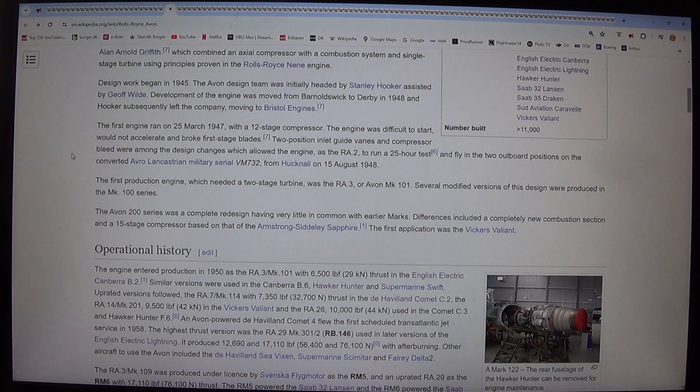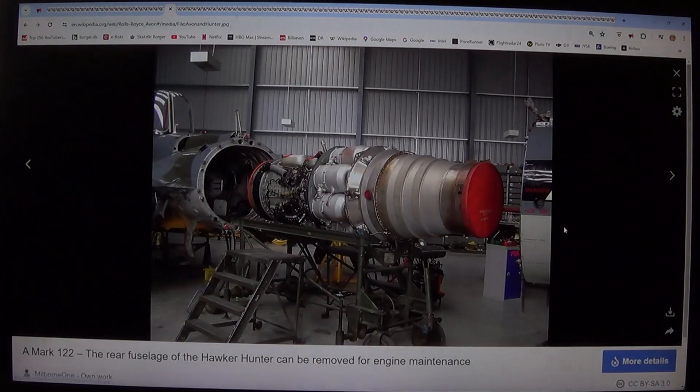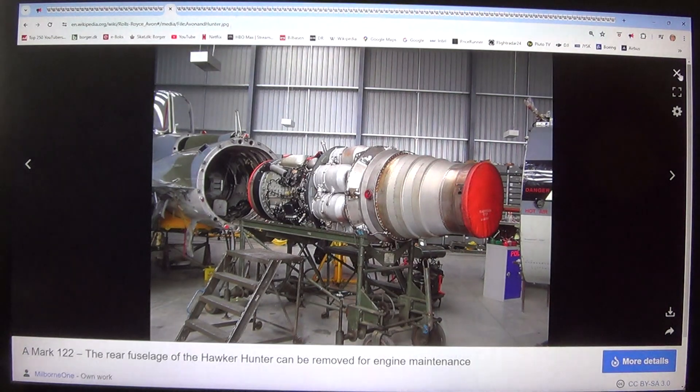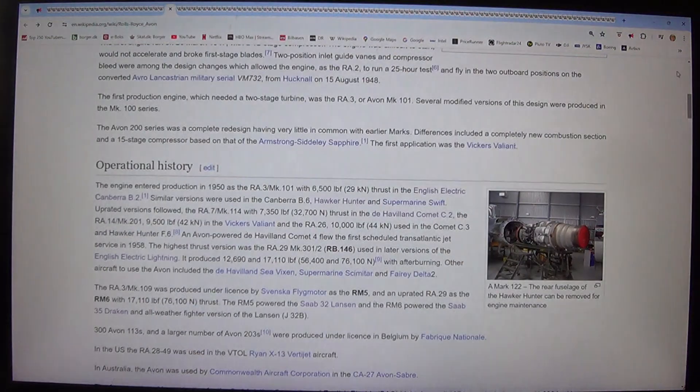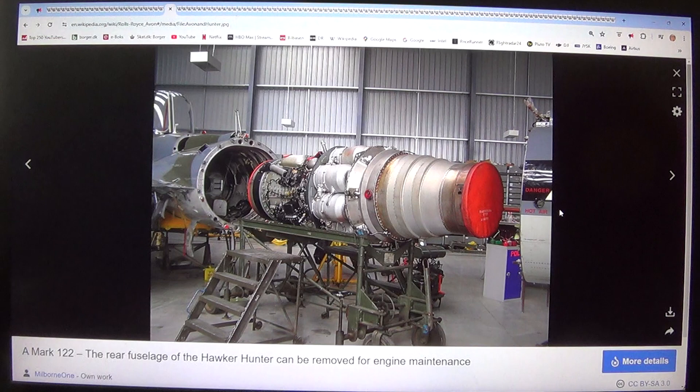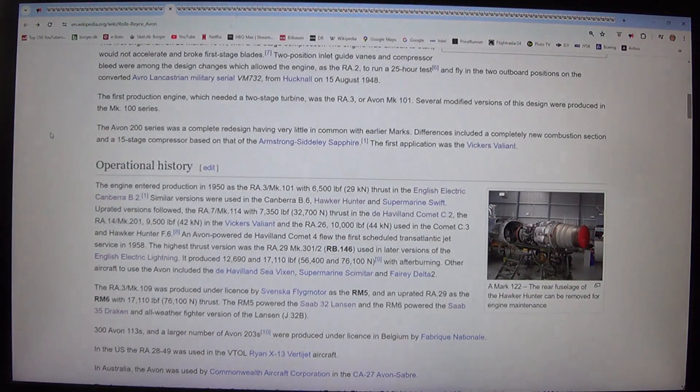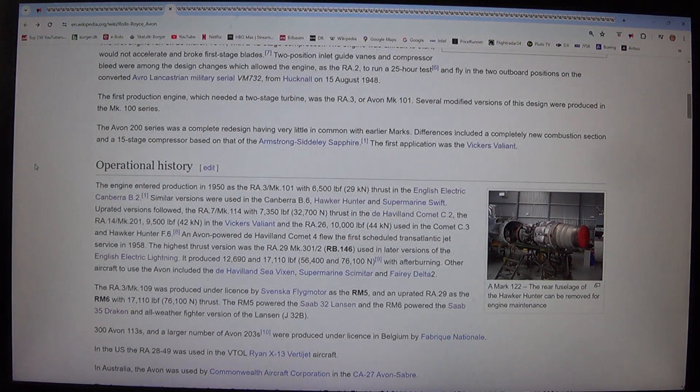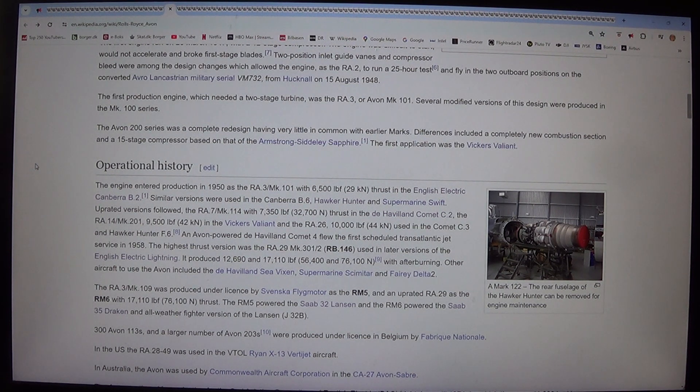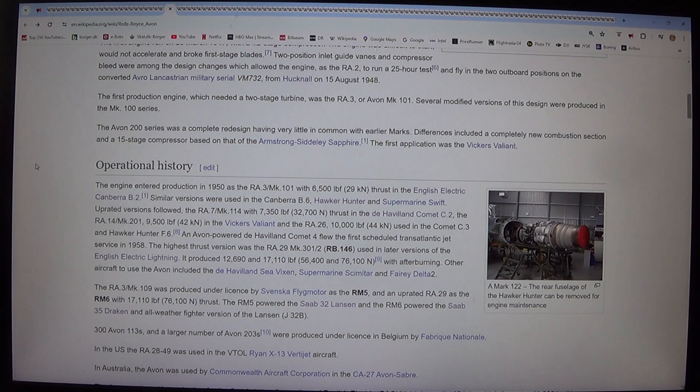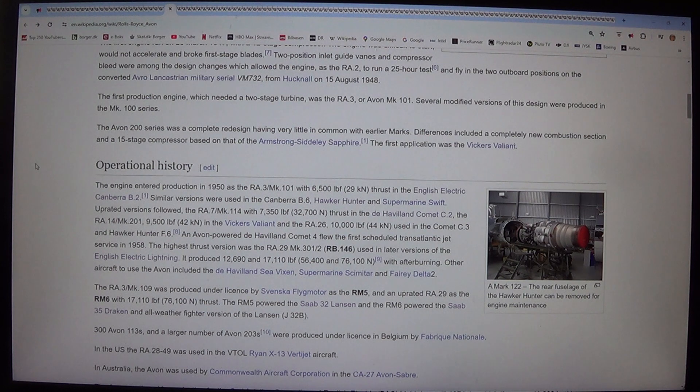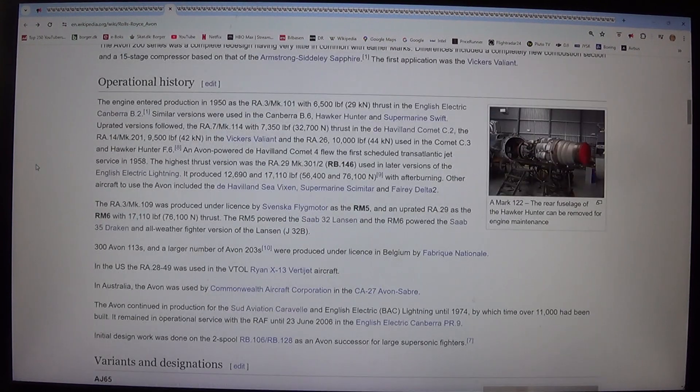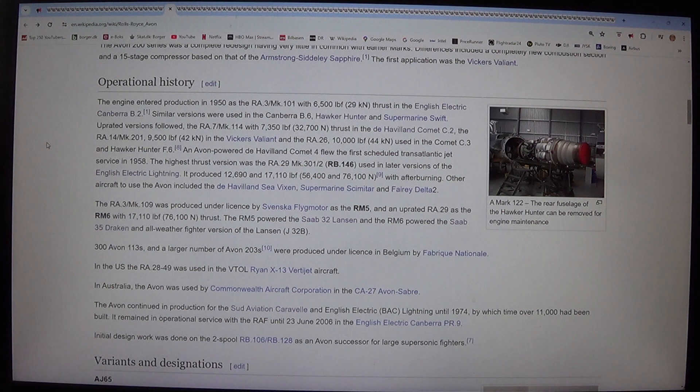The first production engine, which needed a two-stage turbine, was the RA.3 or Avon Mk.101. Several modified versions of this design were produced in the Mk.100 series. The Avon 200 series was a complete redesign having very little in common with earlier marks. Differences included a completely new combustion section and a 15-stage compressor based on that of the Armstrong Siddeley Sapphire. The first application was the Vickers Valiant.